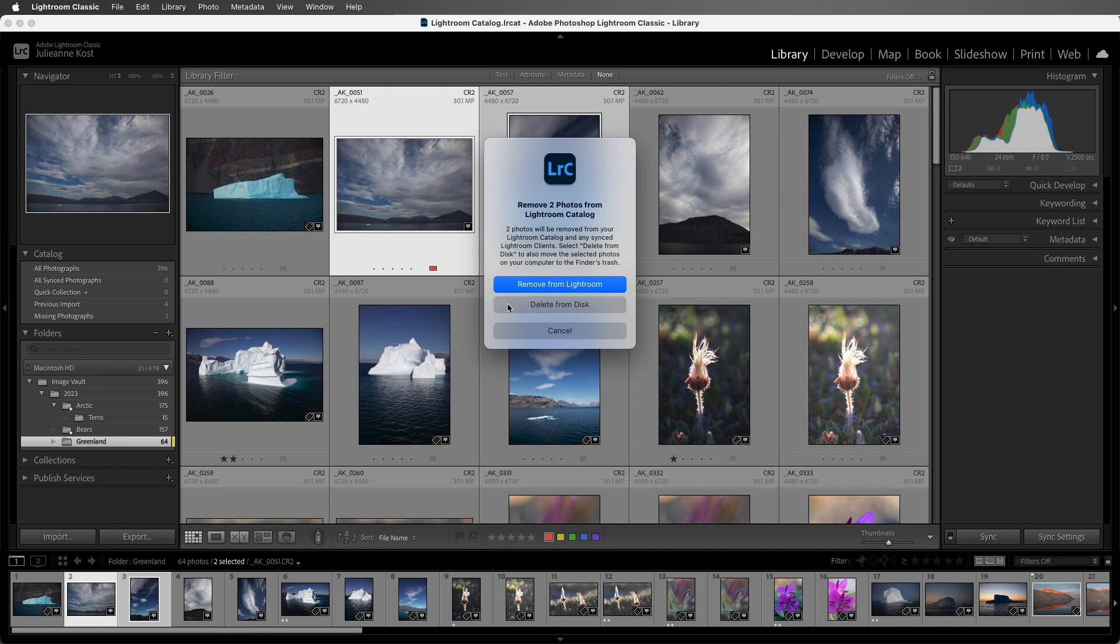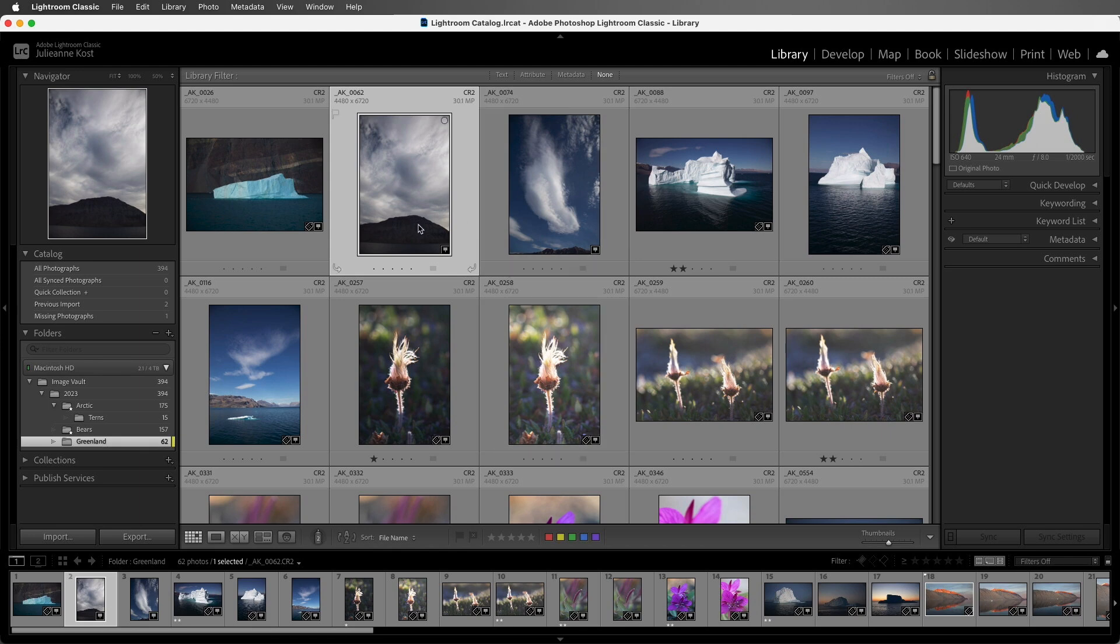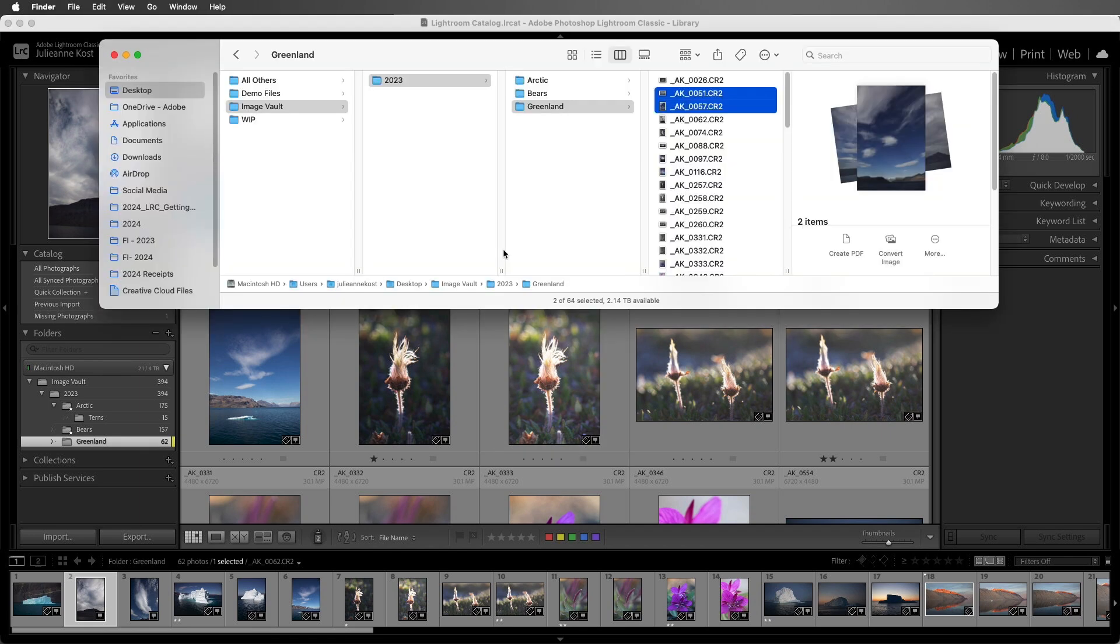First, I'll choose Remove from Lightroom. We can see that the two photos are no longer in our catalog, and if I navigate to the operating system, we can see that those two files are still exactly where they were on the hard drive.